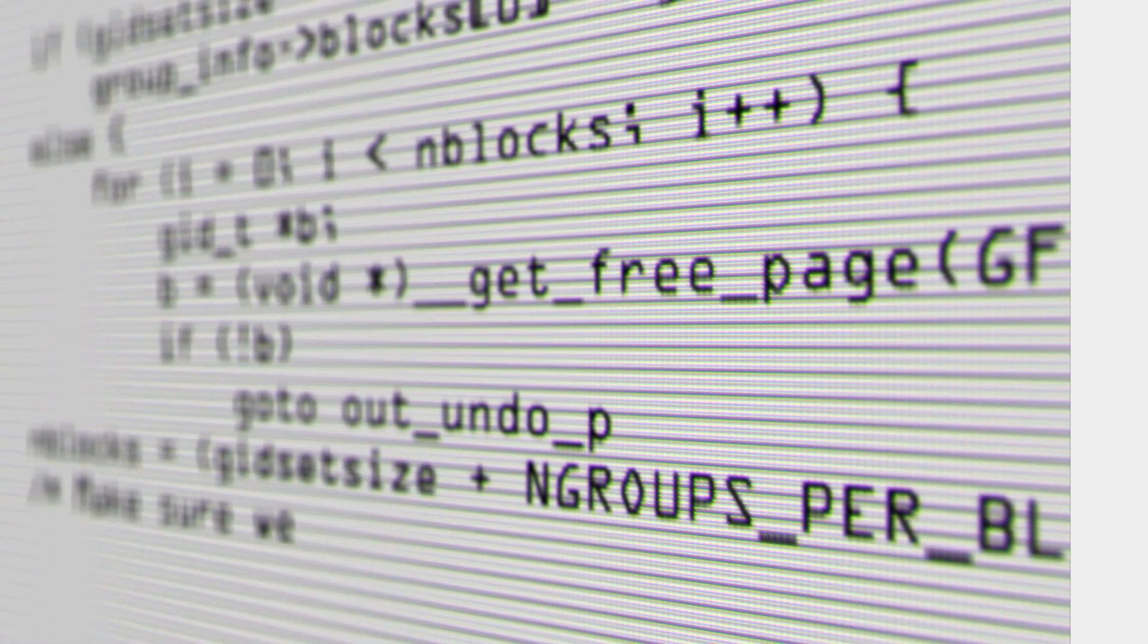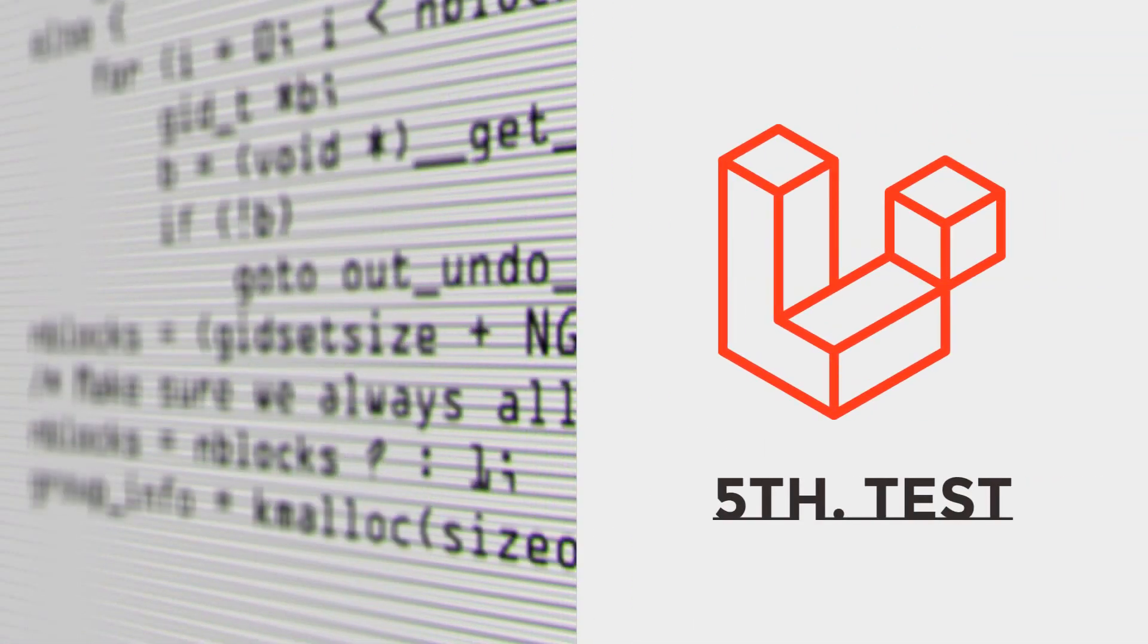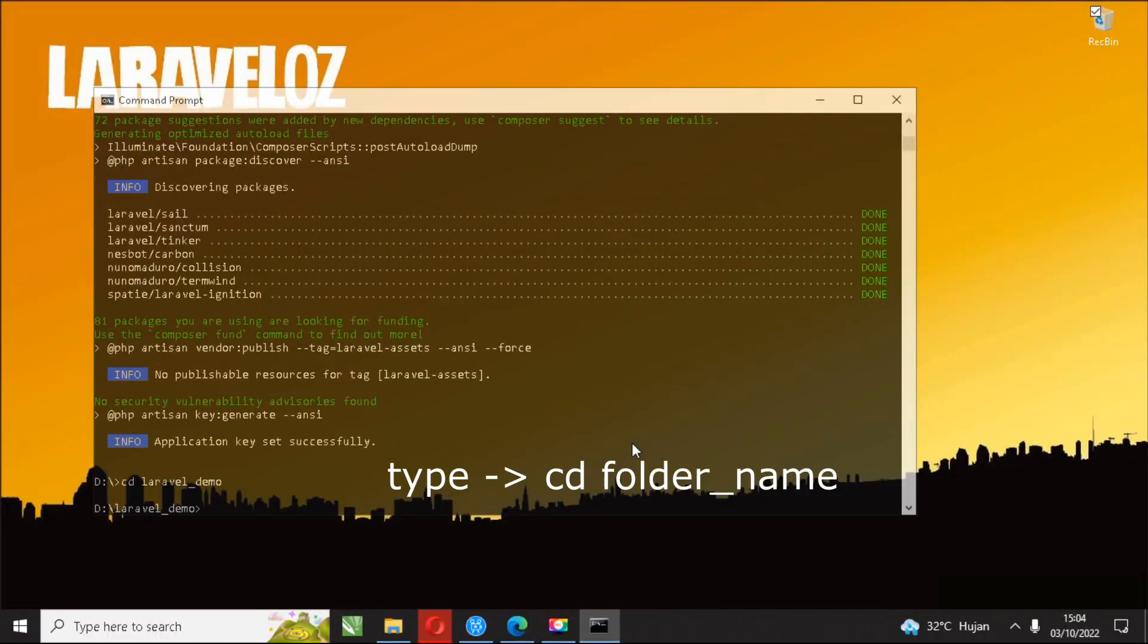Fifth, test. After the Laravel 9 installation process is complete, the next step is the process of testing the results by displaying them in your browser.